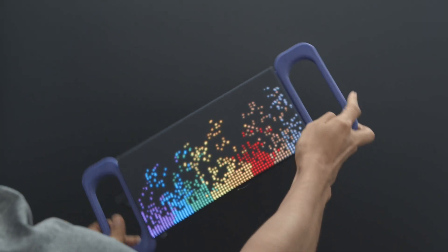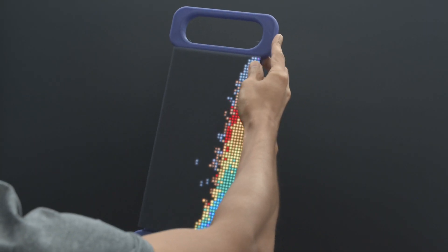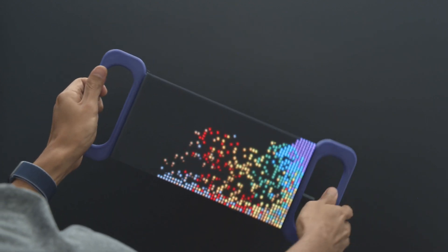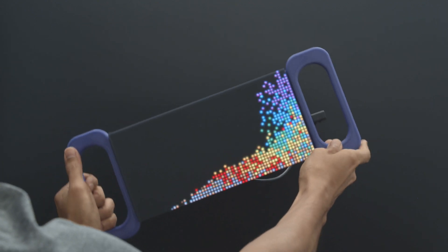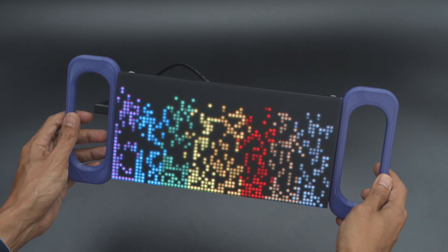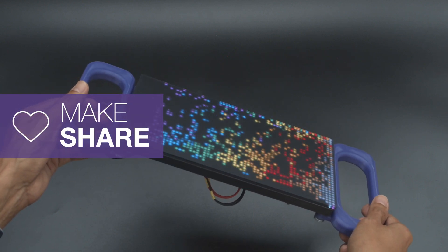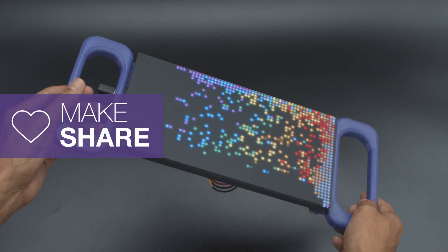We hope this inspires you to check out Adafruit's Matrix Portal and try out CircuitPython. Thanks so much for watching and don't forget to subscribe for more projects from Adafruit.